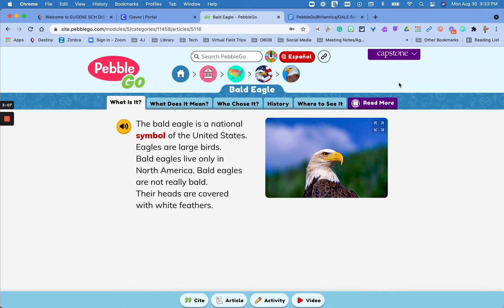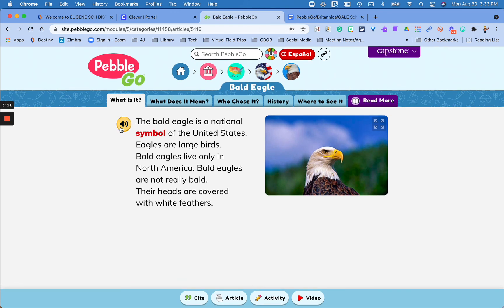So this is PebbleGo. Pretty easy, very accessible. The read aloud feature is available on everything, so it's accessible to all our non-readers, and it's an actual human voice reading the words out loud. It's really up to date — it has recent articles and they're always updating their database. Please reach out to me if you have any questions on this resource. I'm happy to support you.